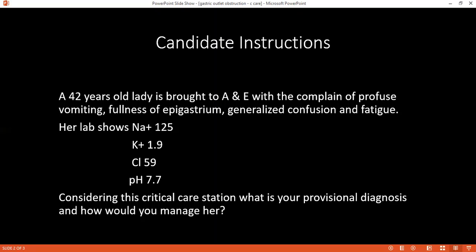How would you correct hypokalemia, and what are the complications if you don't? If hypokalemia is not corrected, patients can develop cardiac arrhythmias and even cardiac arrest. That is why hypokalemia must be corrected to prevent these serious complications.